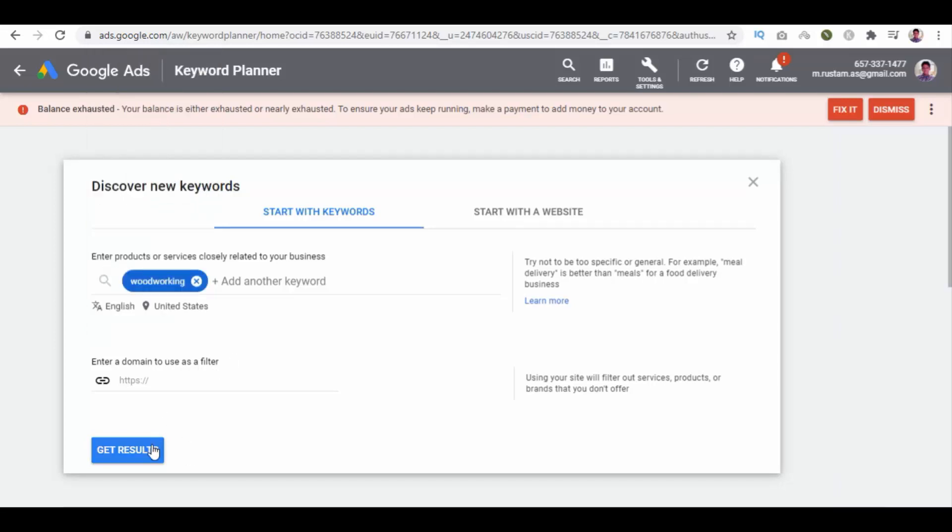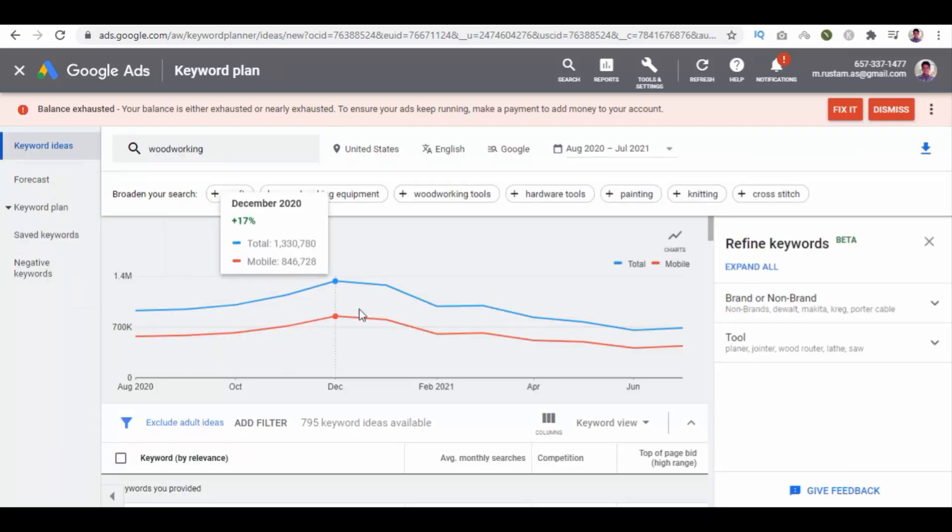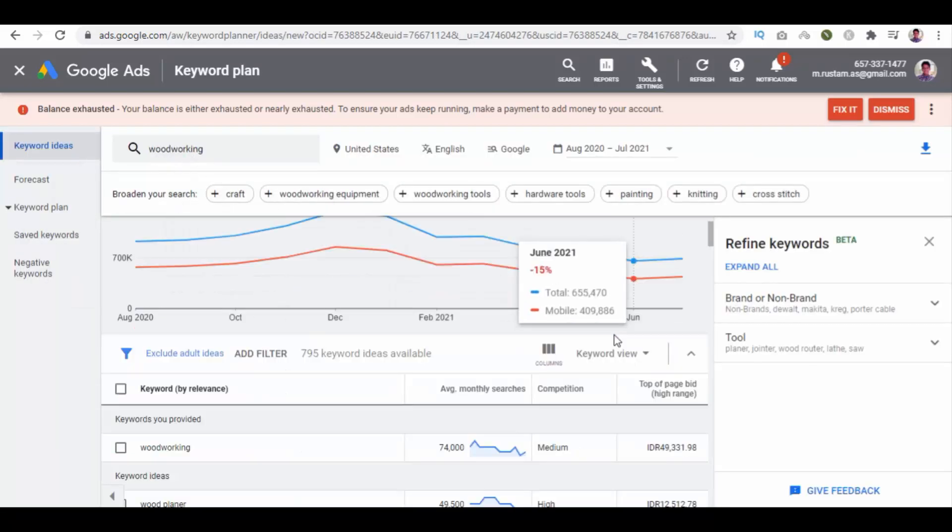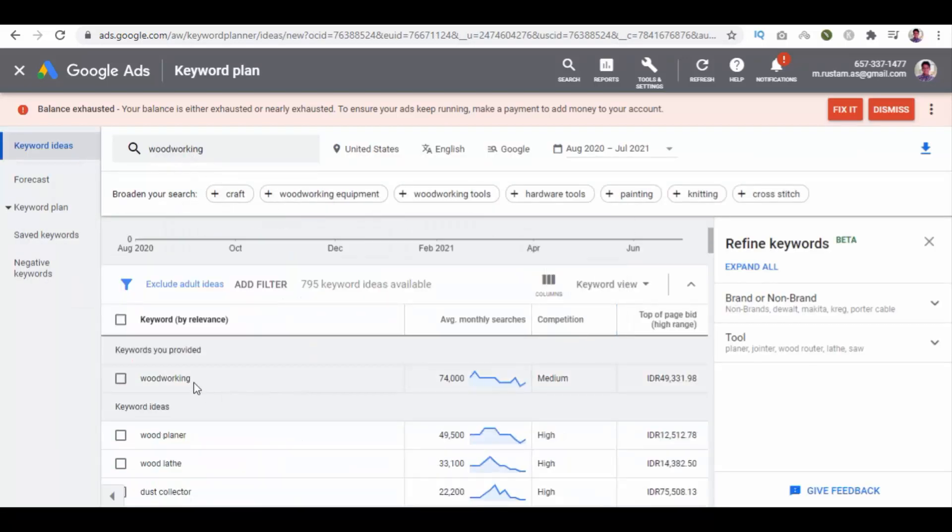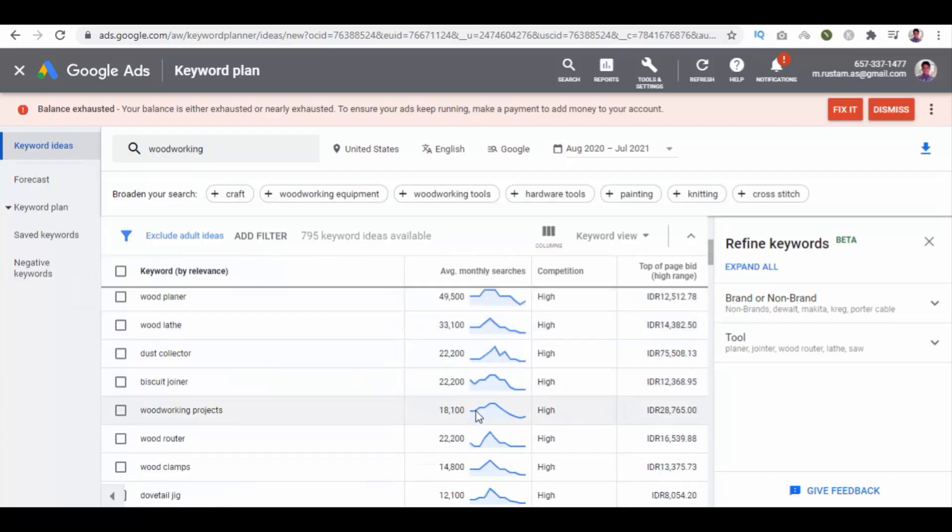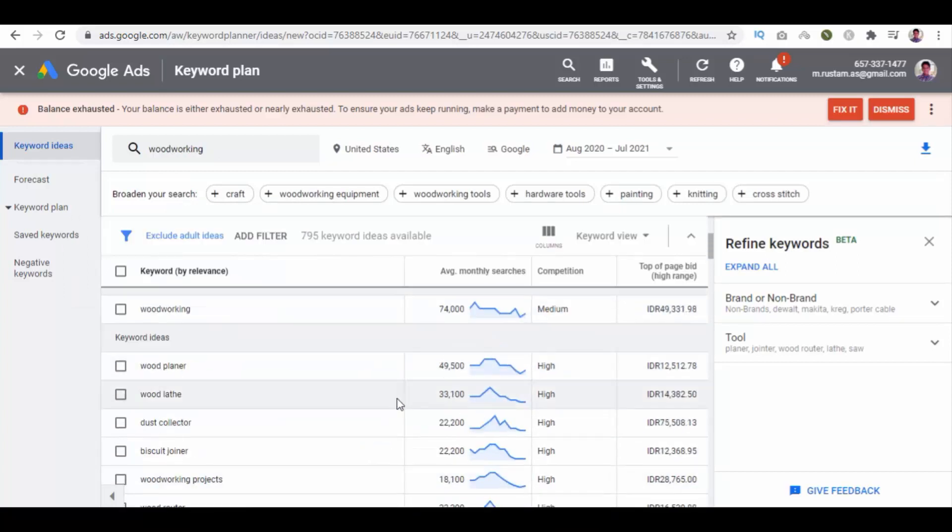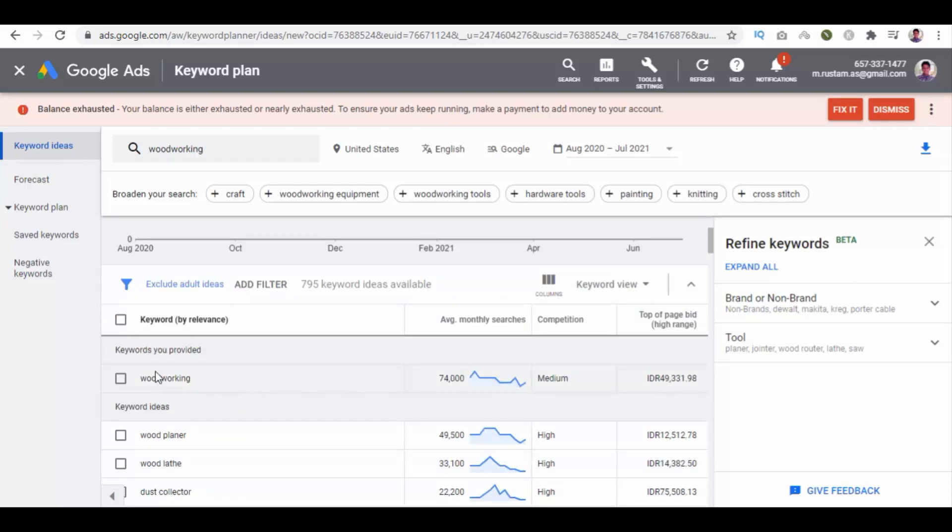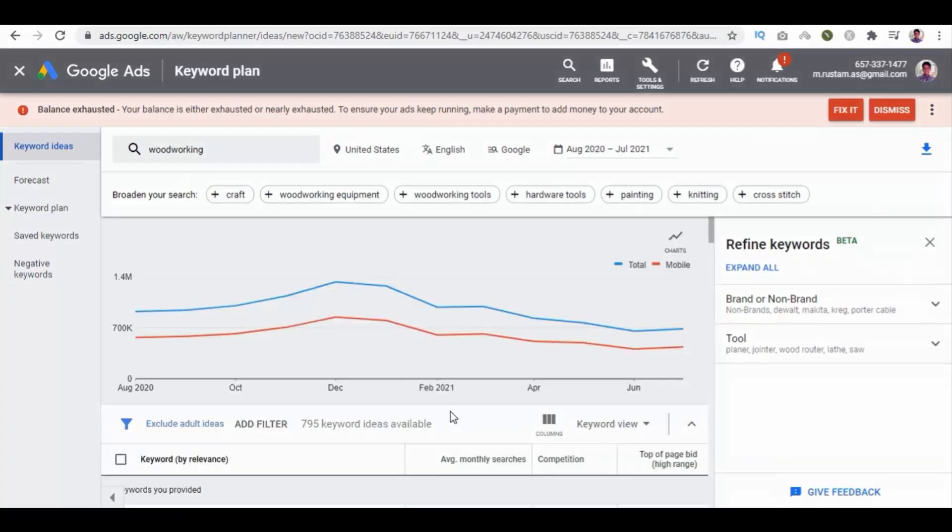Then you can enter a domain to use as a filter and click on Get Results. Here you get graph with total and mobile values for this woodworking keyword. Below we have more keywords ideas by relevance for the keyword we provide. We also have average monthly searches and competition per keyword.